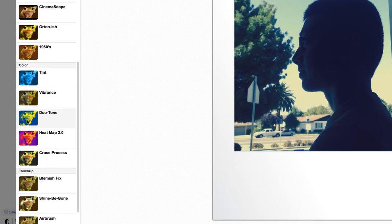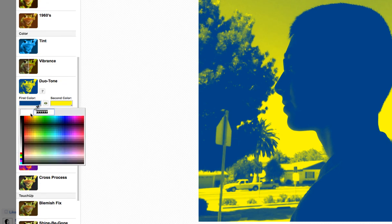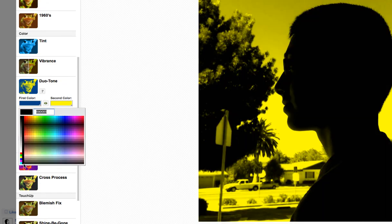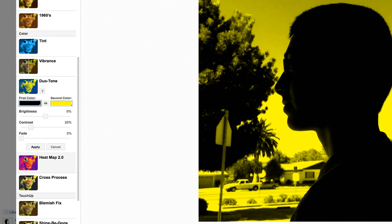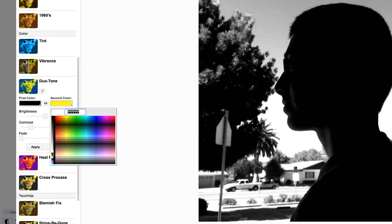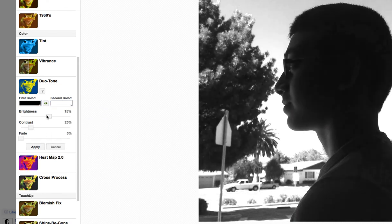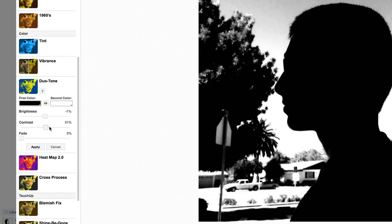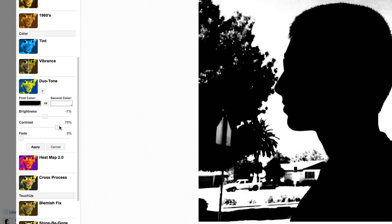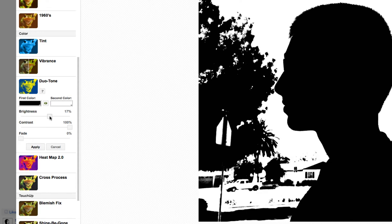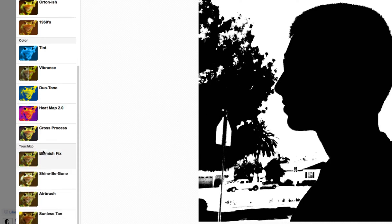we're going to be looking for the duotone one. It gives you default blue and yellow. I like black and white, so I'm going to change this to black being the first color and then looking for a white for the second color. Now I'm going to adjust the brightness and contrast so that I can make it a really high contrast, sharp black and white. Make sure that you maintain the whole silhouette there. Then you can press apply.